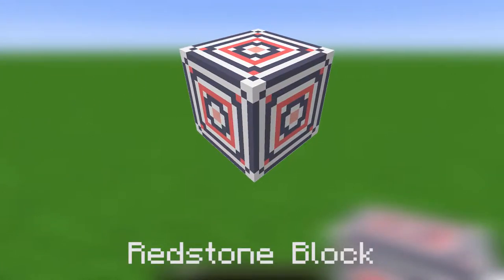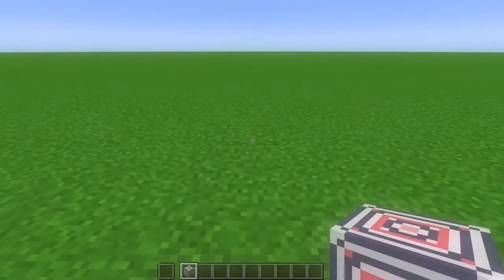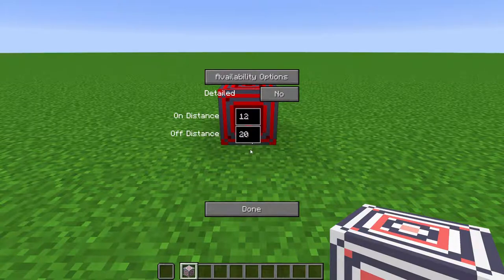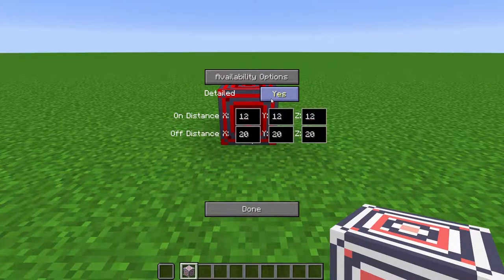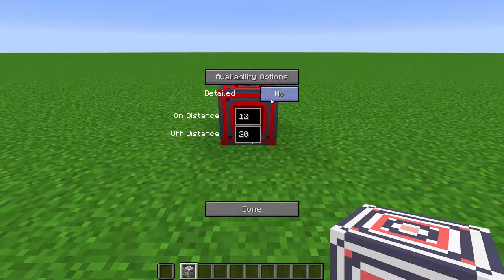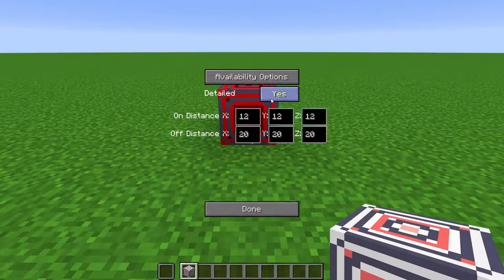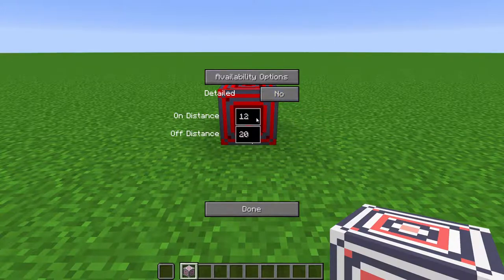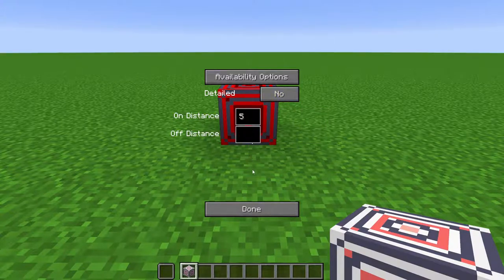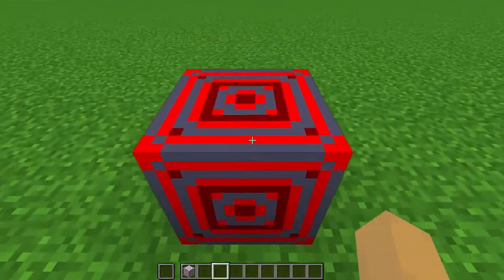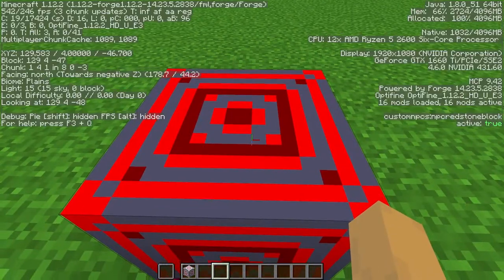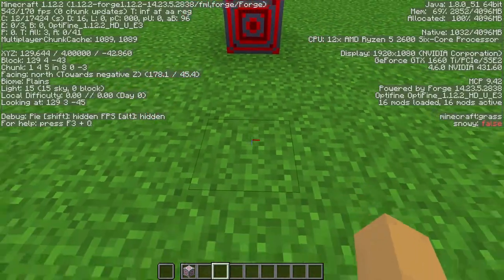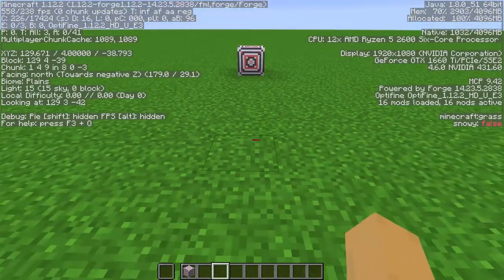Redstone Block. This block will emit a redstone signal if the player is in range. Here you can toggle if the range is detailed or not. A not detailed range will just check if the player is within the radius. Detailed Range will check the range for each axis. For example, when not detailed, if I set the range for 5, if I'm outside the range of 5 blocks anywhere, it will stop emitting a redstone signal.